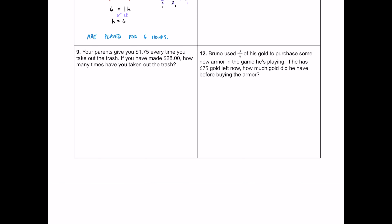Number nine: your parents give you $1.75 every time you take out the trash. If you've made $28 total, how many times have you taken out the trash? I'll use T for the number of times. Since you're doing something repeatedly, that's multiplication: 1.75T = 28. To find how many times, we divide both sides by $1.75 — that's the division property of equality.